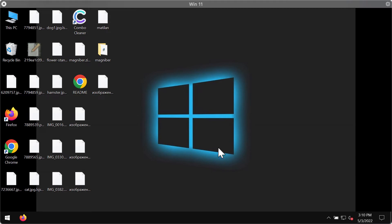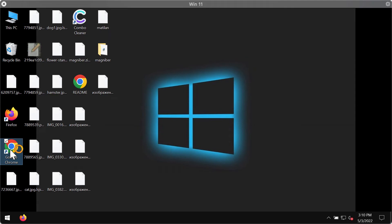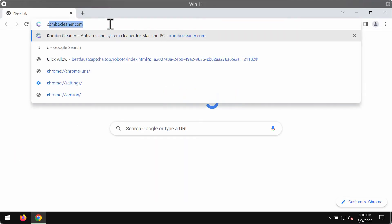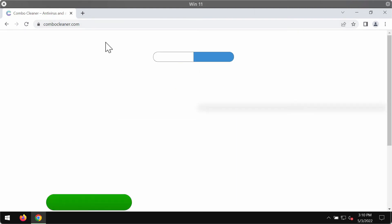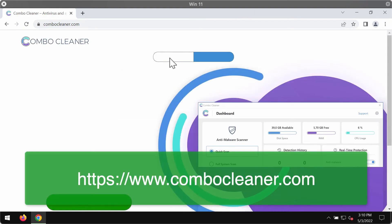But you definitely need to remove this ransomware as soon as you can, and we recommend you to use a special program that will help you remove it effectively. The program is called Combo Cleaner Anti-Virus. It also works as anti-ransomware.